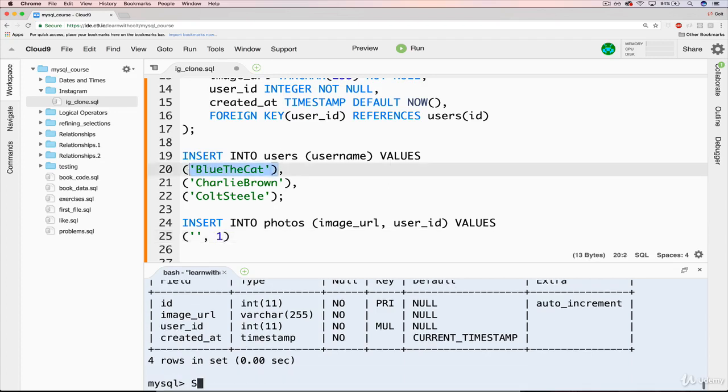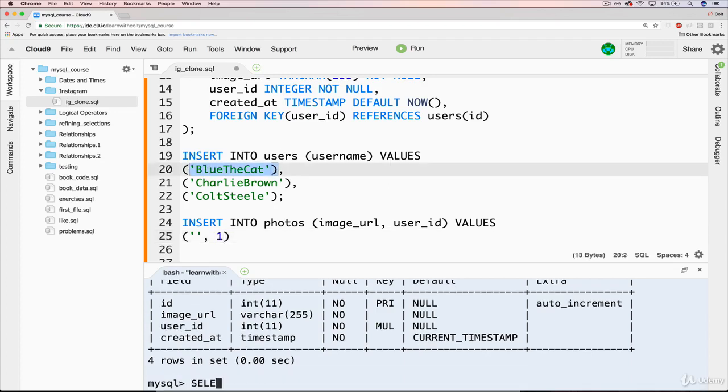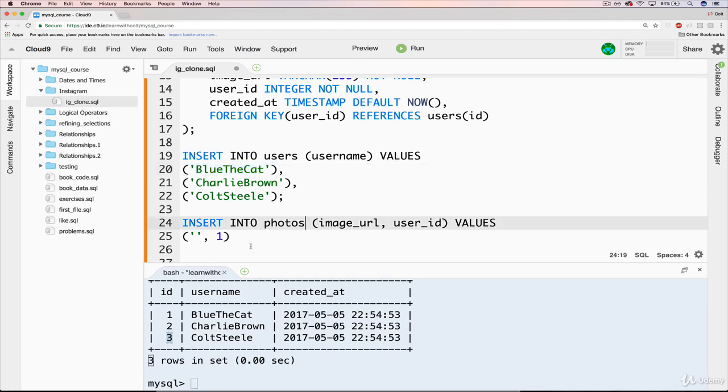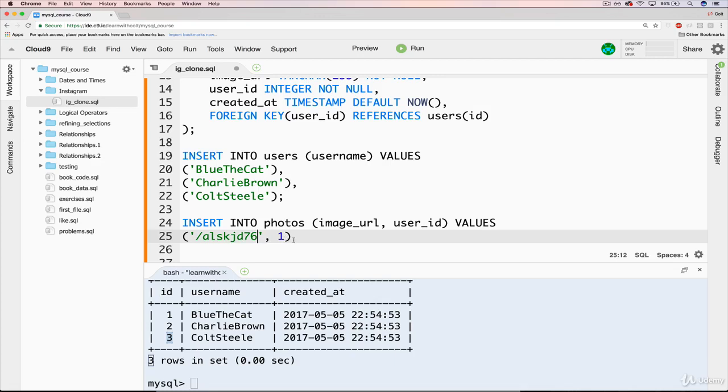And if we weren't sure, we could do select star from users. You can see blue is one. Charlie Brown is two. And Colt is three. So we'll just do something silly. Let's just say the URL is just random like that.